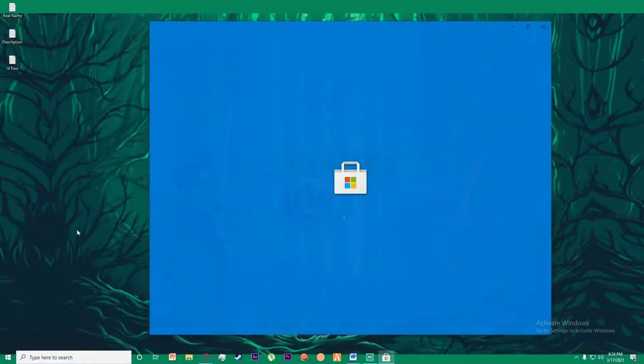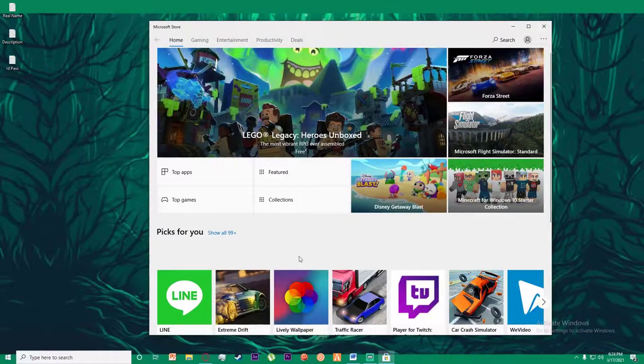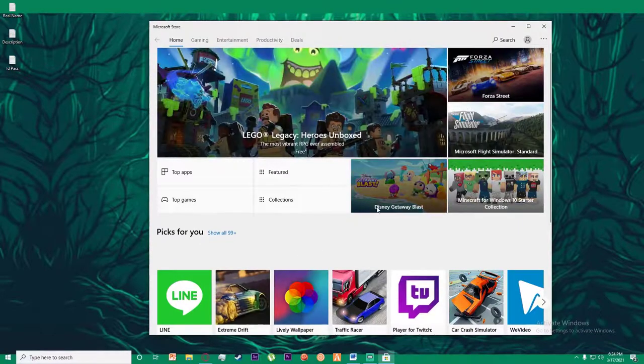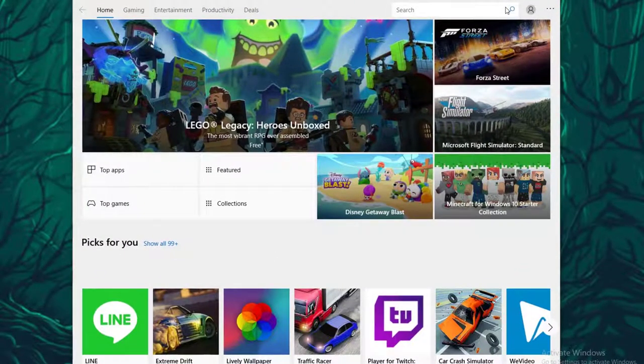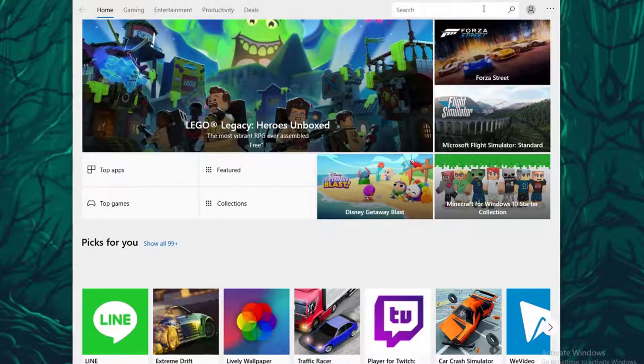for Microsoft Store. Once you've opened Microsoft Store, on the top right simply search for Google Photos right here on this search bar.